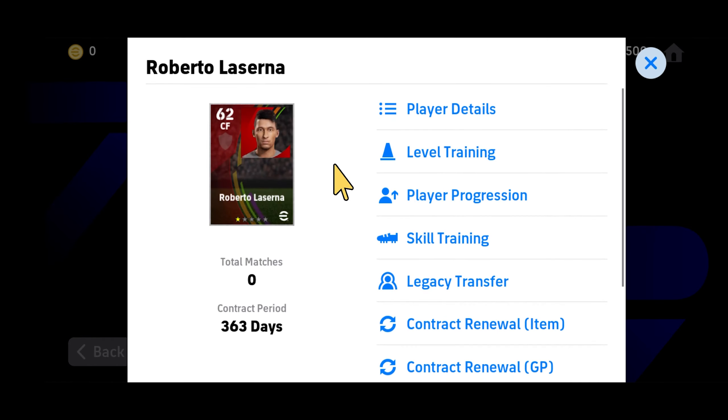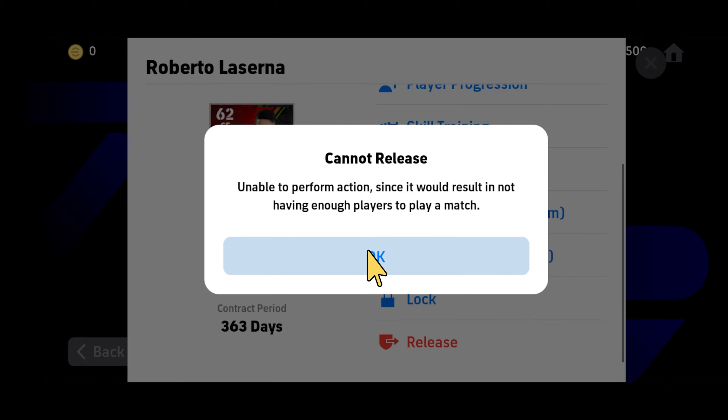Then go back and go to My Team Players and find that player. Tap on them, scroll down, and you will be able to tap Release. And that is it — hopefully this helps you.